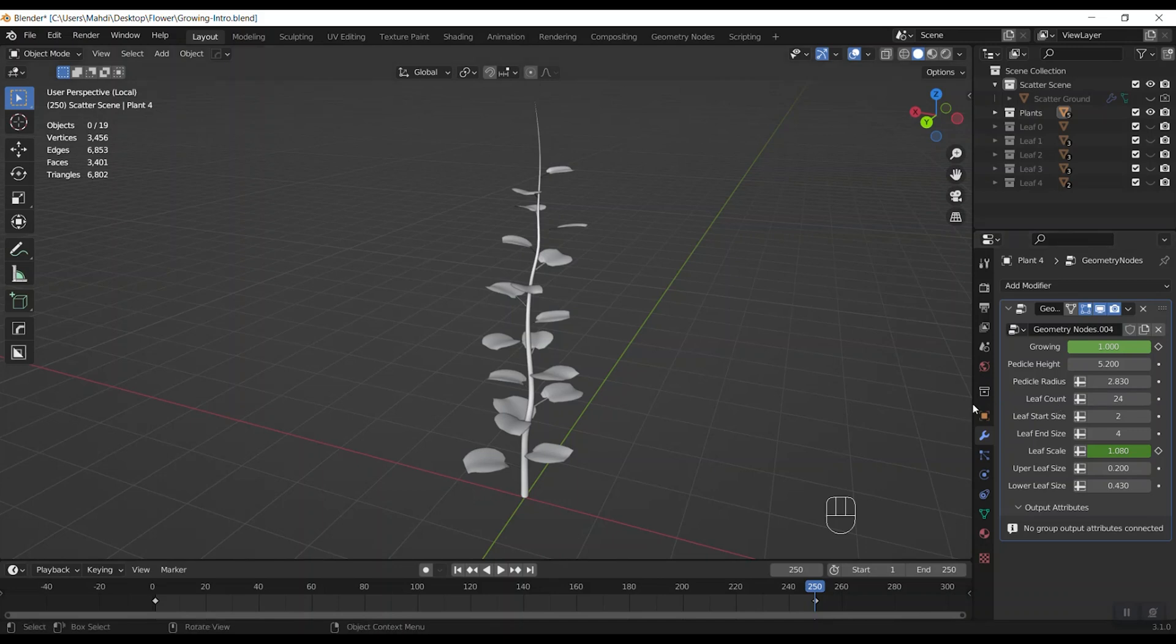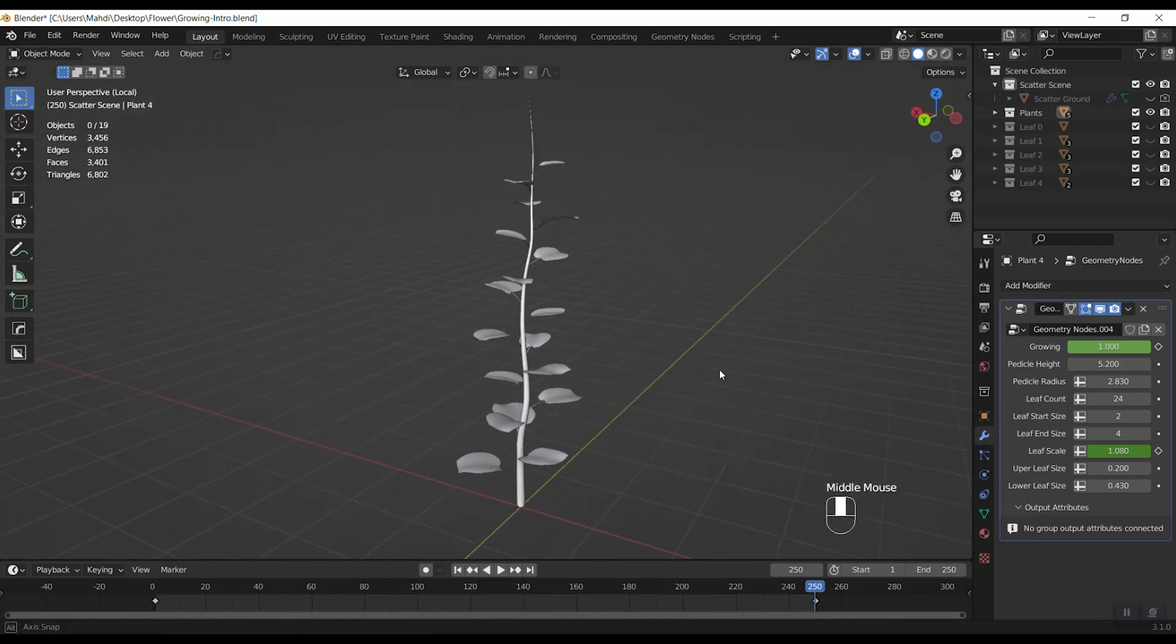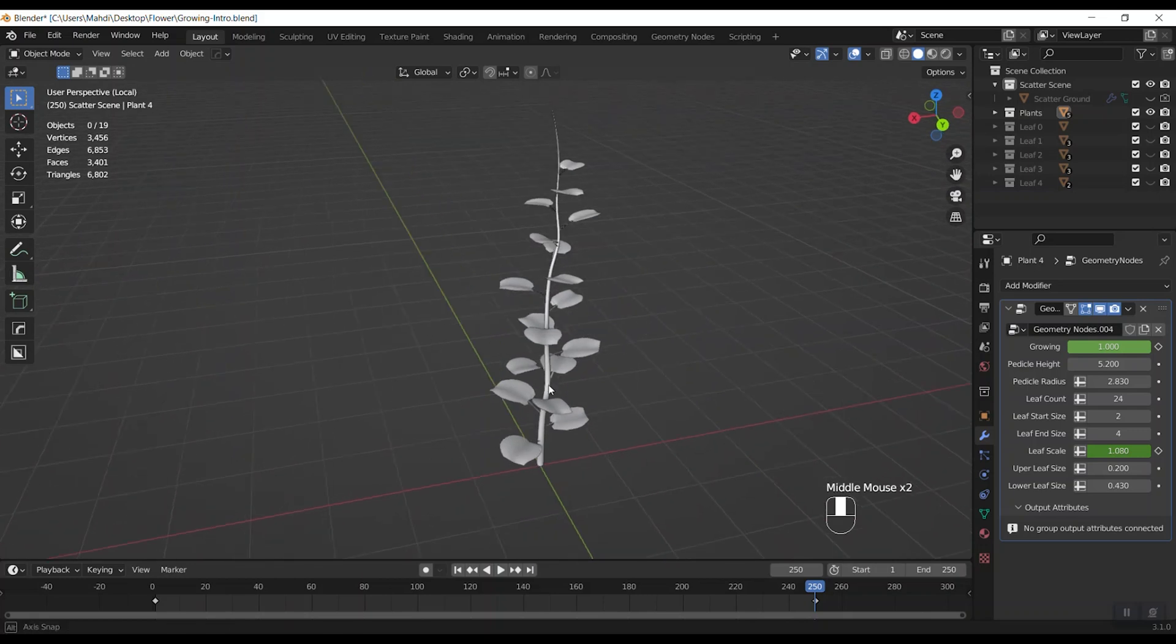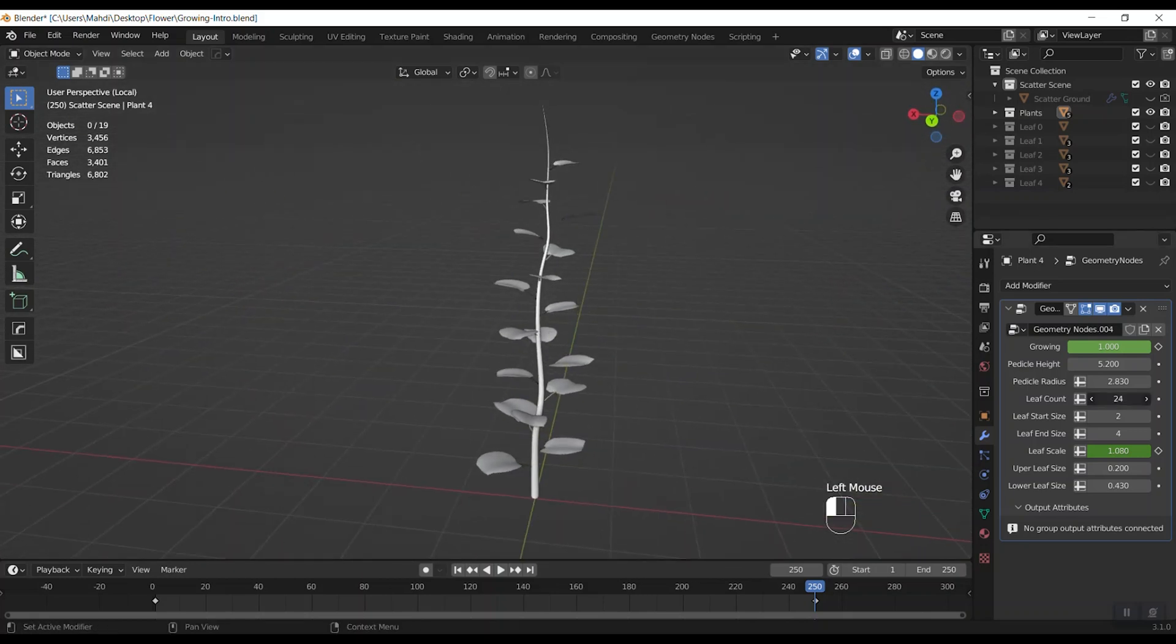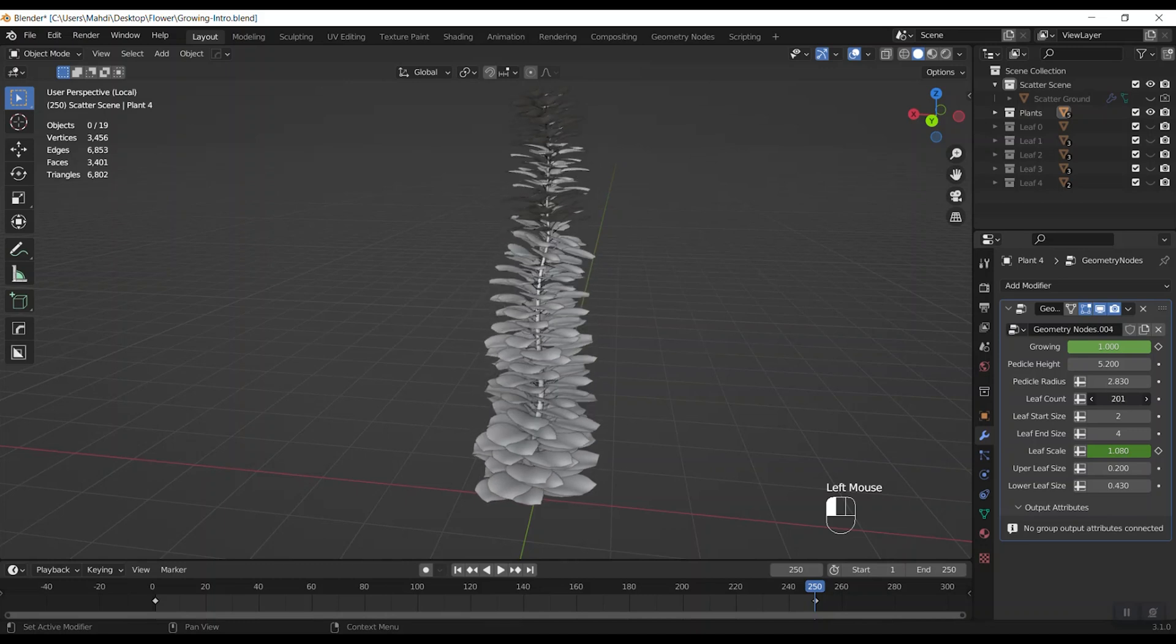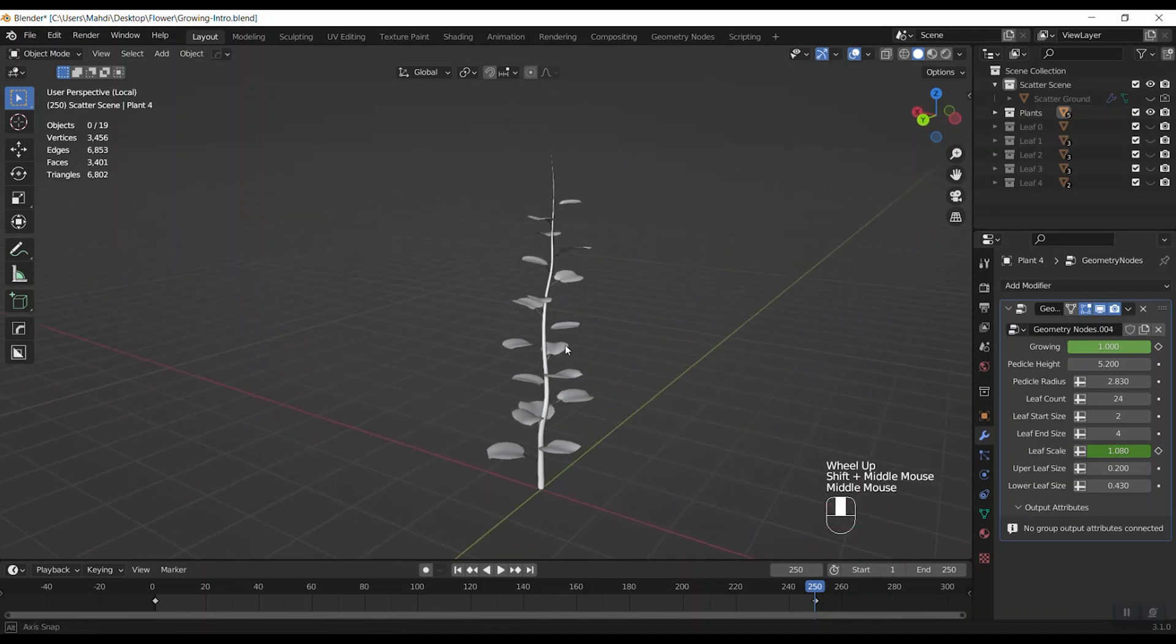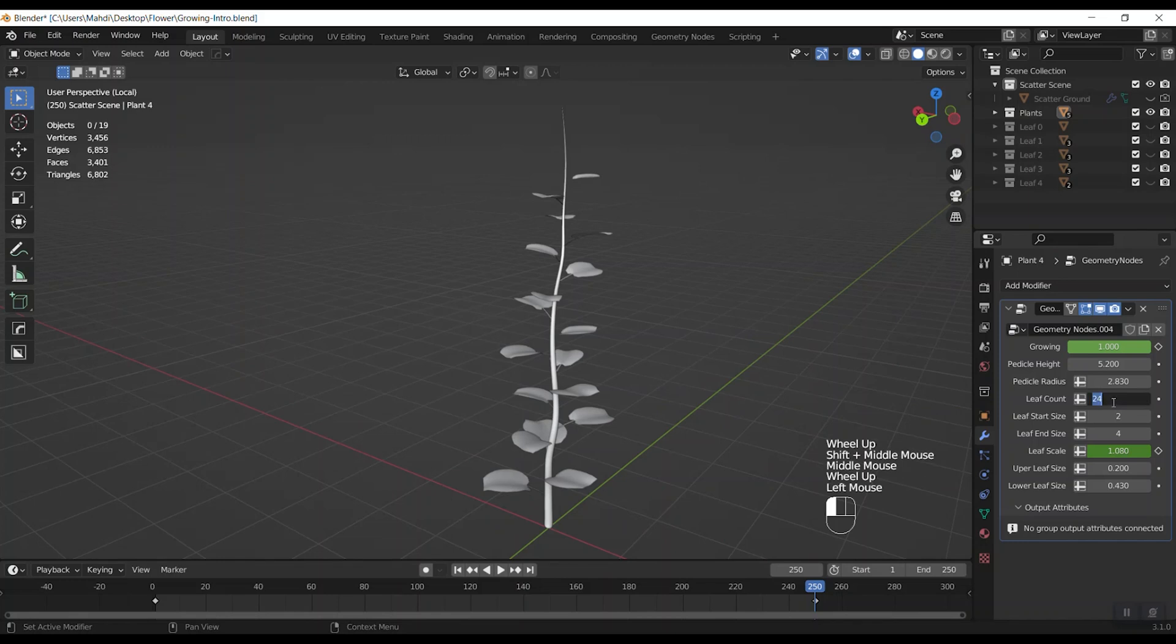And after that we see the leaf count for increase and decrease the number of leaves. As you can see I do it here. Let's keep it on 30.